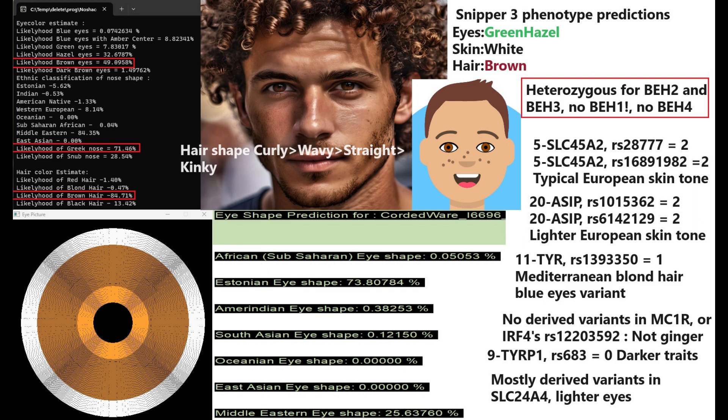He's heterozygous for BEH2 and BEH3. Somehow he does not have BEH1 despite having BEH2 and BEH3, and he does not have BEH4. He's got a genotype in SLC45A2 coding for typical European skin tone, and if you look at his genotype in ASIP, once again he's got pretty much lighter skin tone in general. And in TYR he's actually got the Mediterranean blonde hair blue eyes variant. He does not have any derived variants in MC1R or the main variation in IRF4 that has to do with ginger hair, so we know for sure he's not ginger. He's got a genotype in TYRP1 suggesting darker traits, darker pigmentation. And he's got mostly derived variants in SLC24A5, which suggests he had lighter eyes and higher probability of green eyes relative to blue eyes or an amber center.